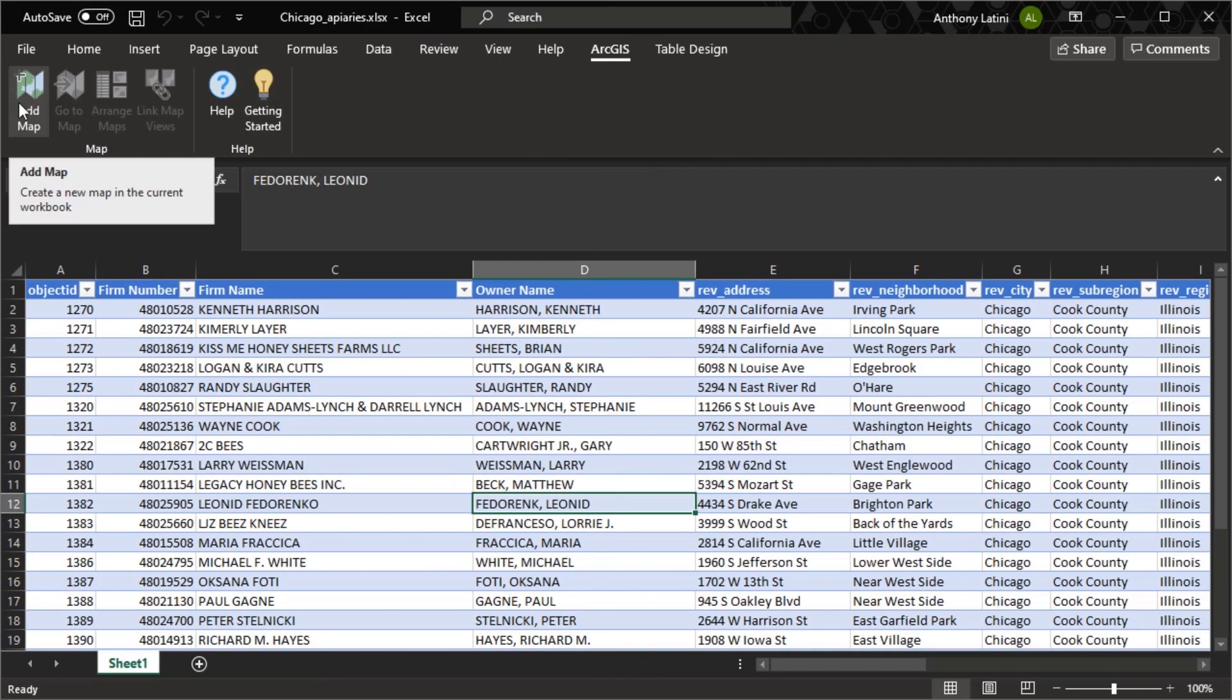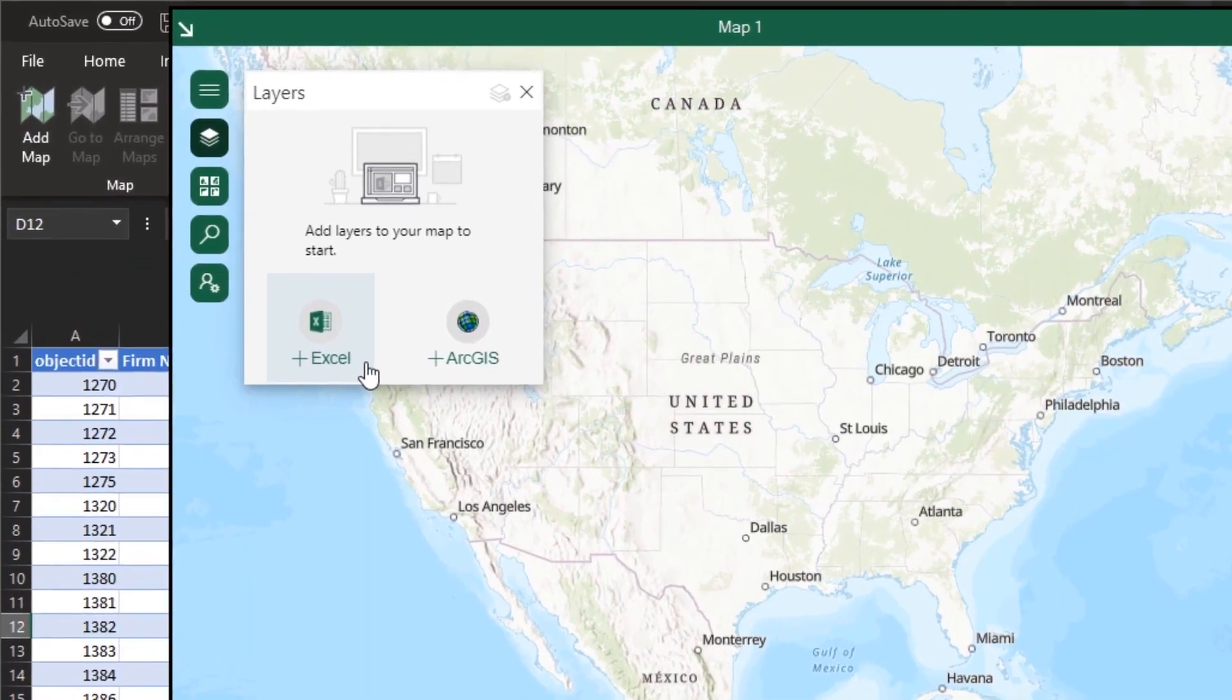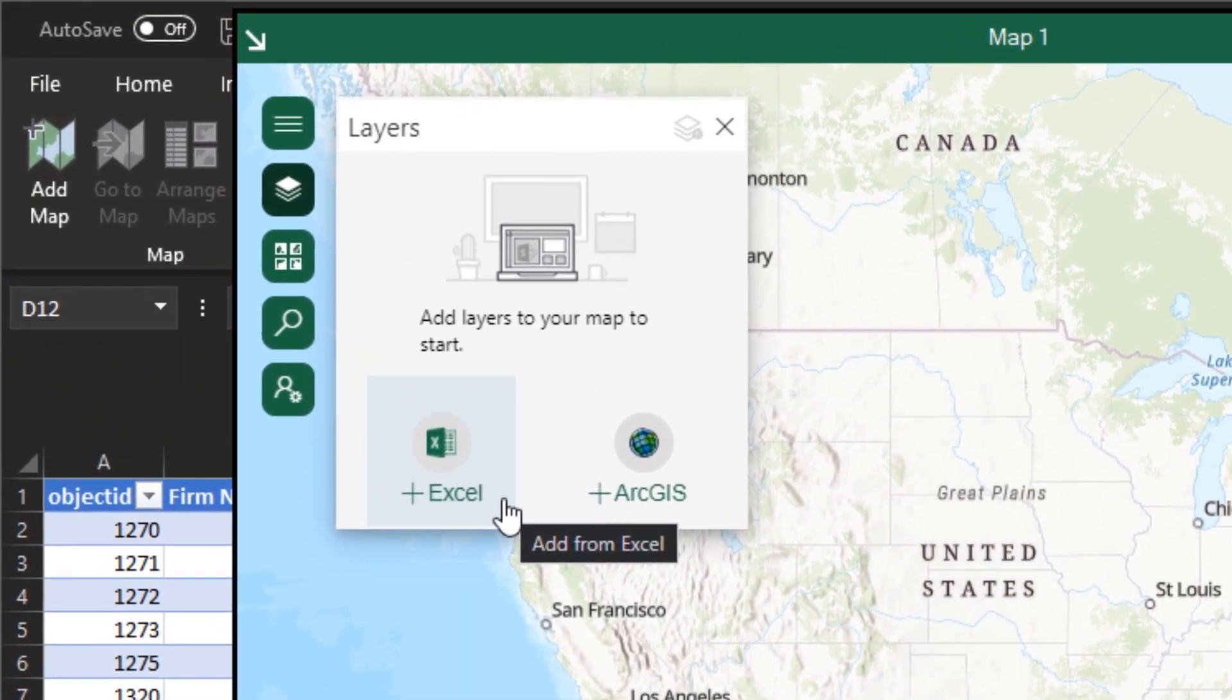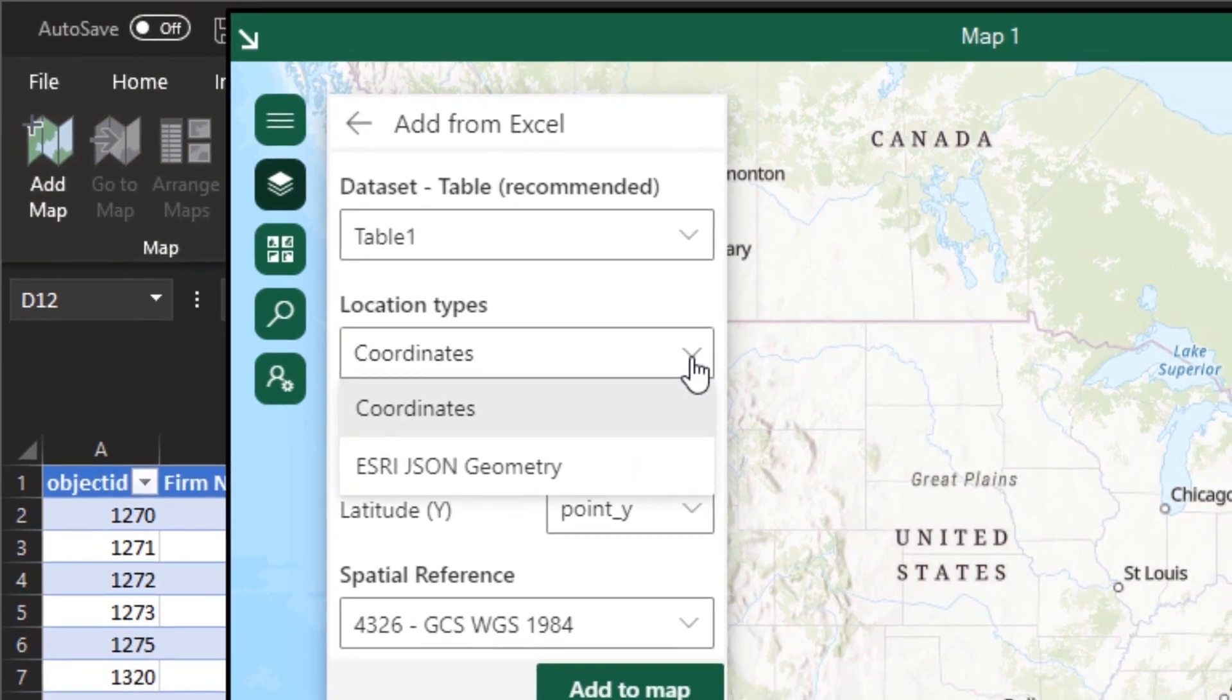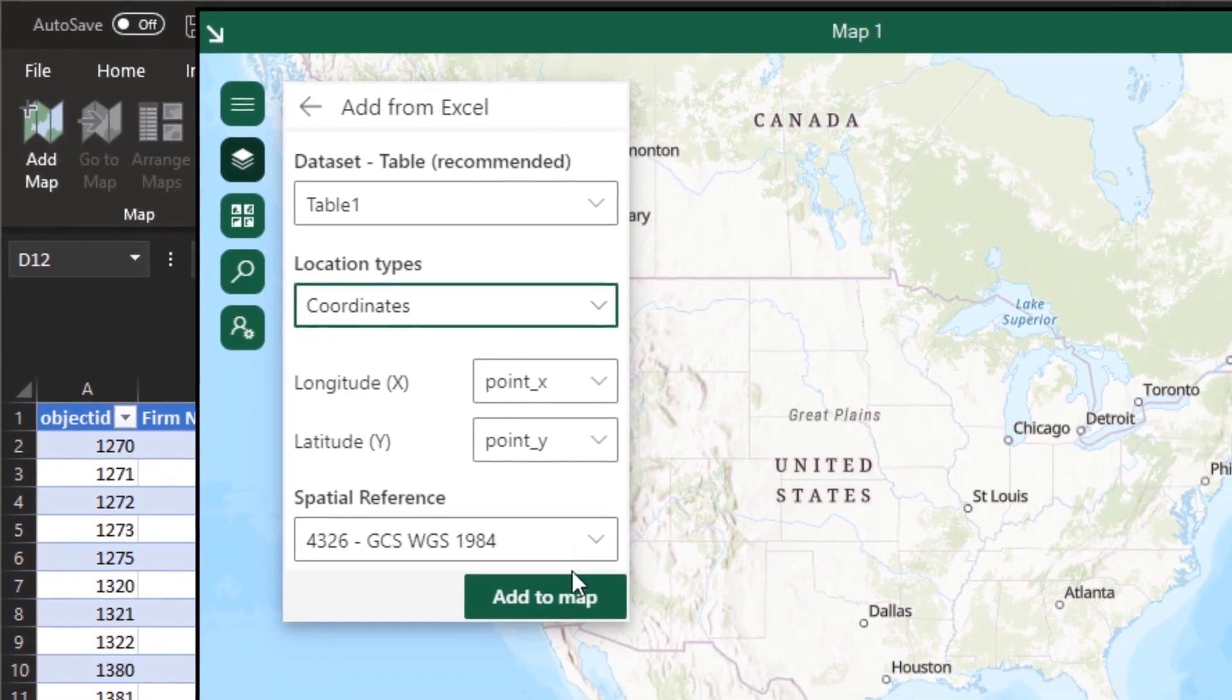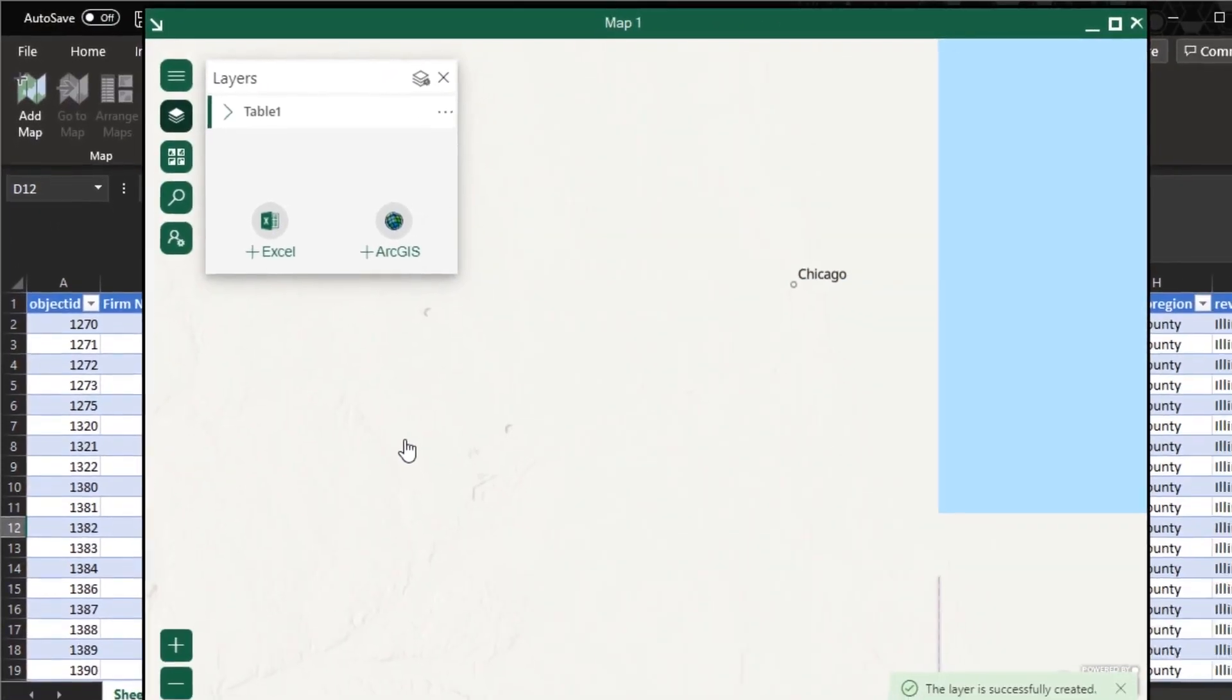ArcGIS for Office is an add-in for Microsoft Office that brings mapping capabilities from ArcGIS into Microsoft Excel. You can create a geospatial view of your data by creating an interactive map that includes data from Excel and ArcGIS services, all without leaving the Excel environment.